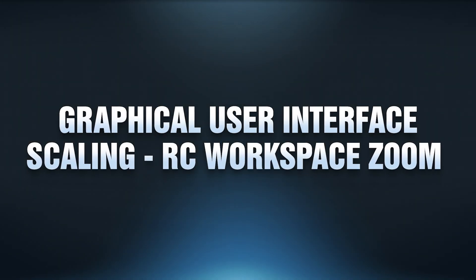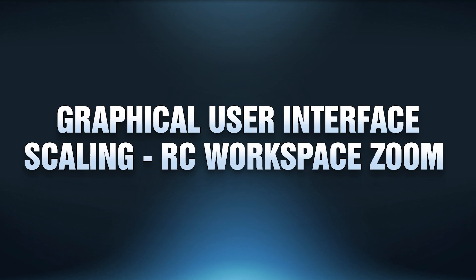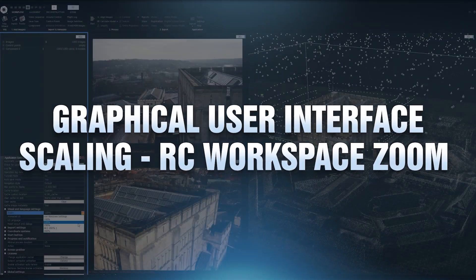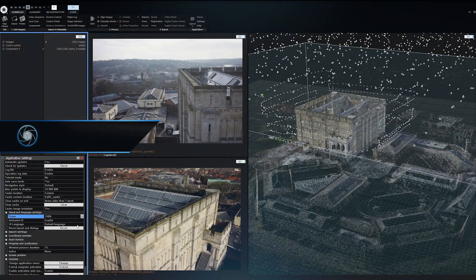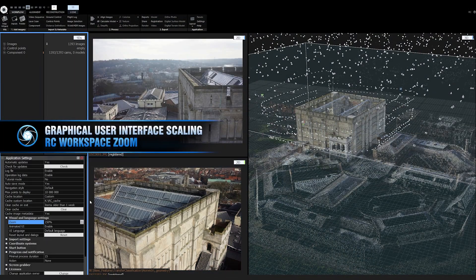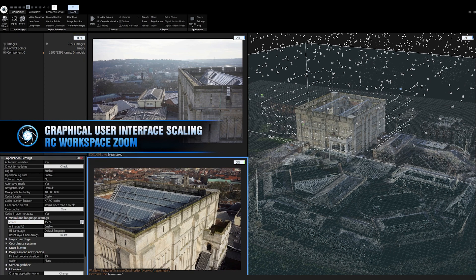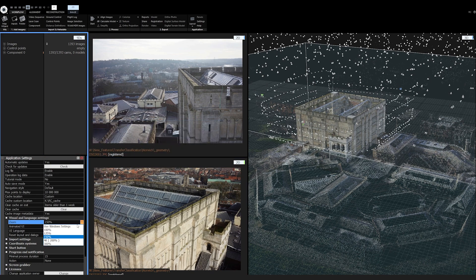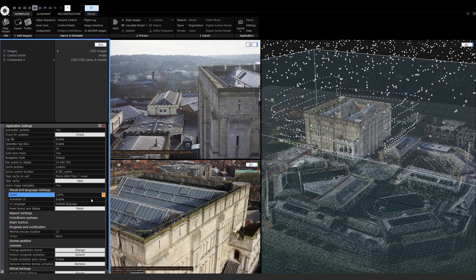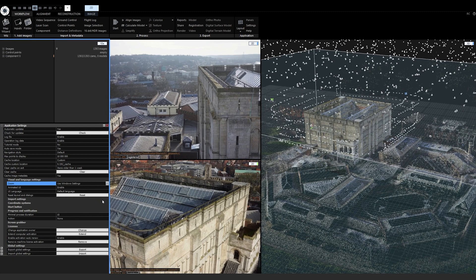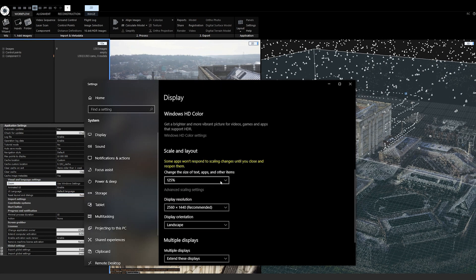Graphical user interface scaling — RealityCapture workspace zoom. For those who have higher resolution screens, we have a new zoom function for the workspace part of the user interface. This will enhance the user experience if you need to read the text more efficiently. If you select the Use Window Setting option, even the upper ribbon will be scaled according to the Window Scaling setting.